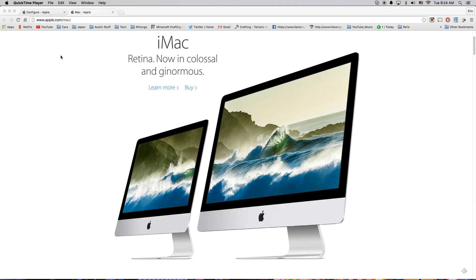Hey, how's it going folks? ET here with another video. Today's video is a little quick public service announcement about the new 4K iMac and the 5K iMac.